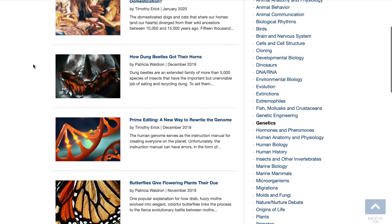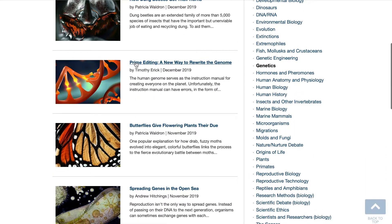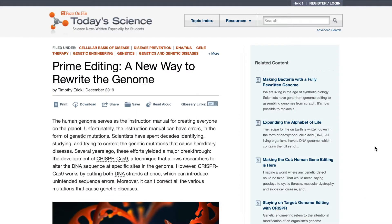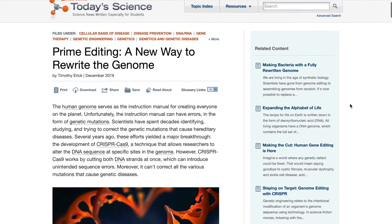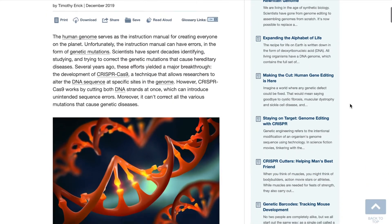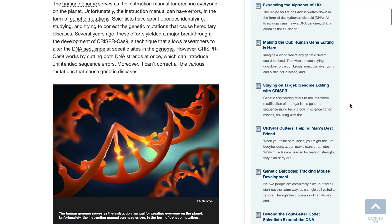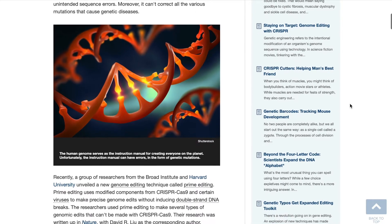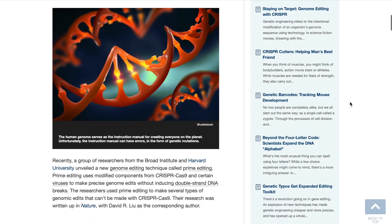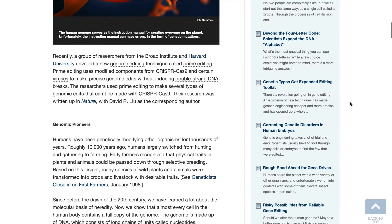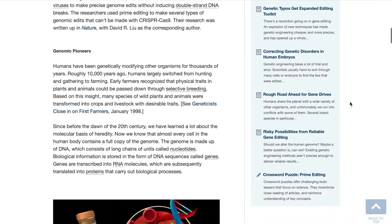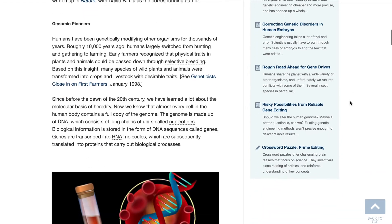Let's open an article. Every article is based on a peer-reviewed scientific journal article with a direct link to the journal. Each article begins by placing the research in context with the facts you need to know, followed by a description of the scientific methodology used by the researchers.